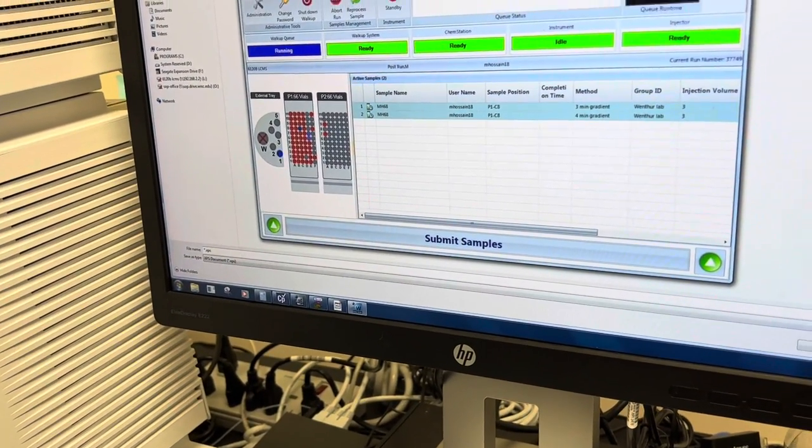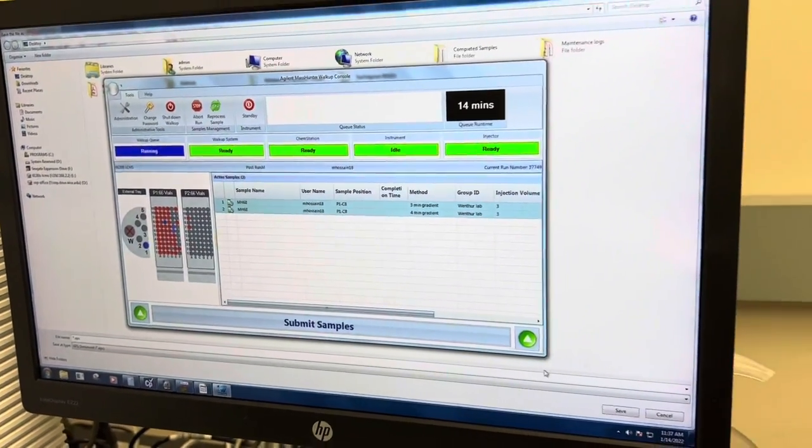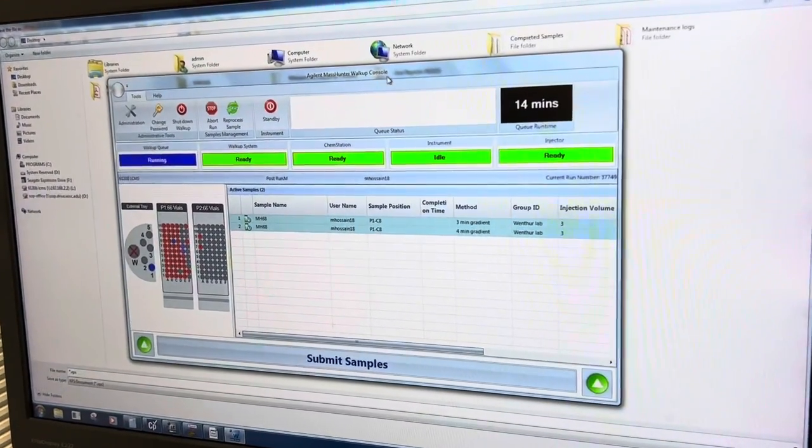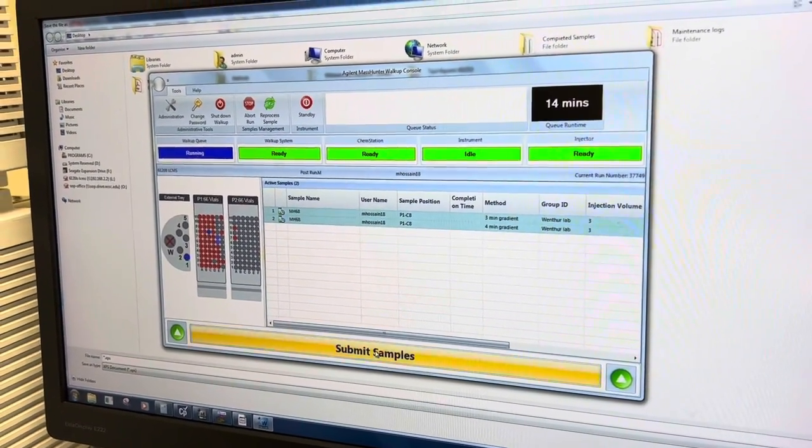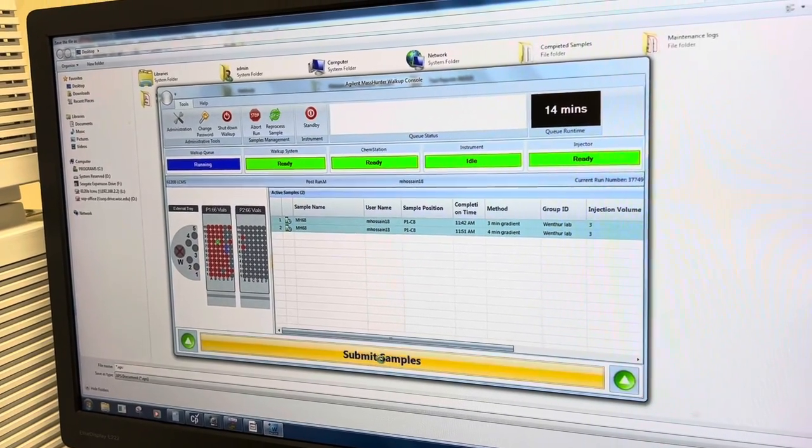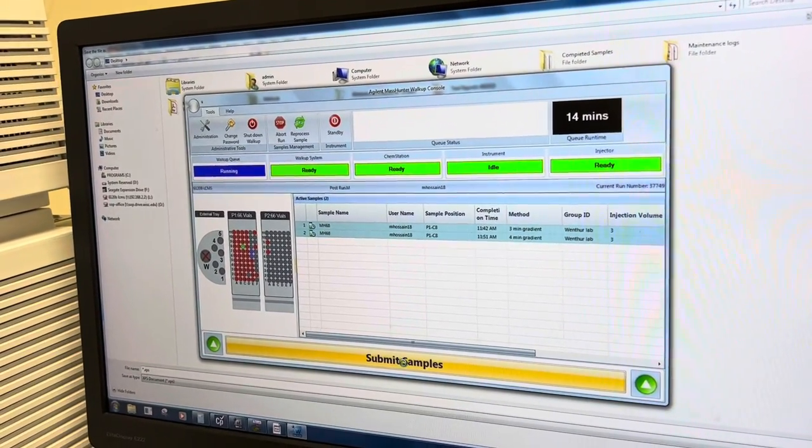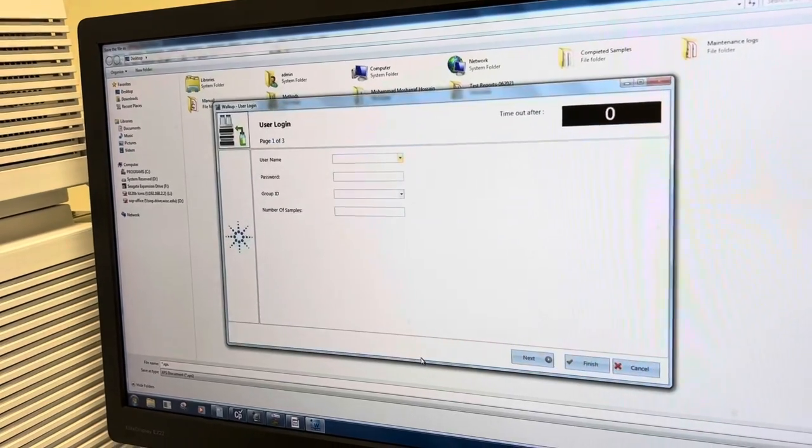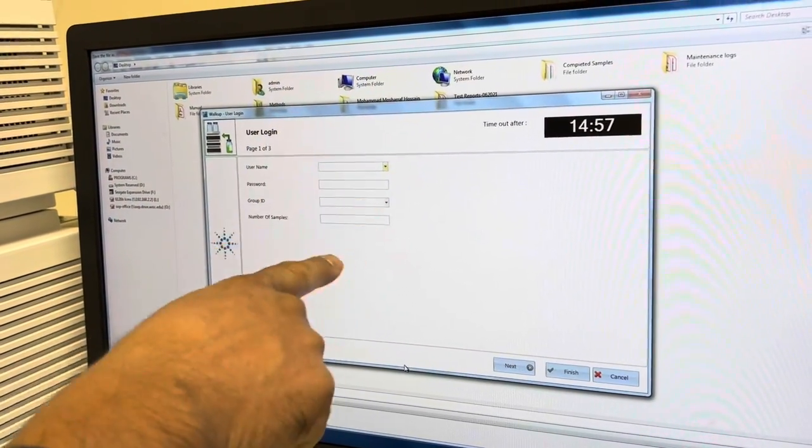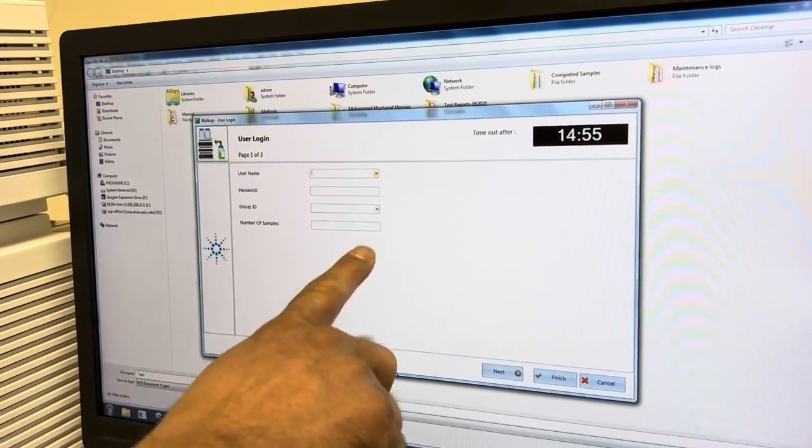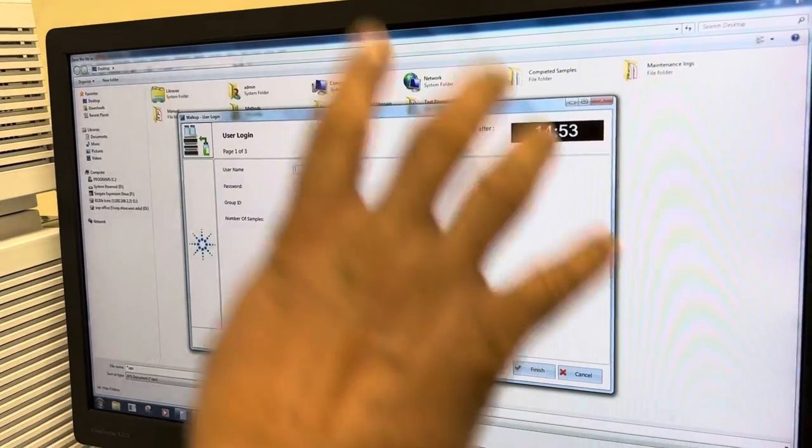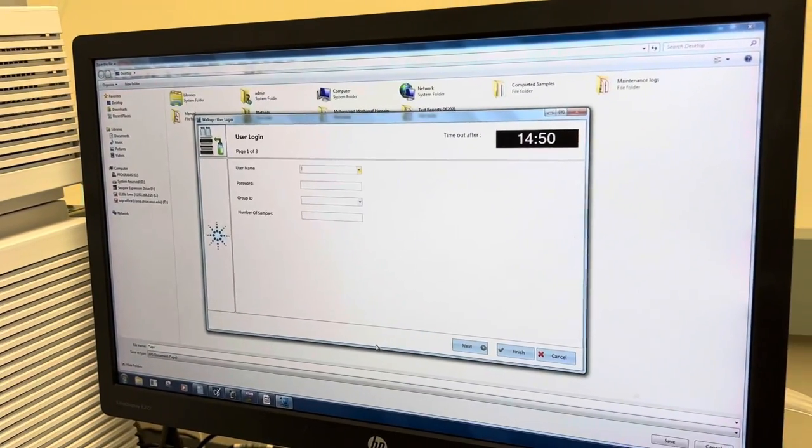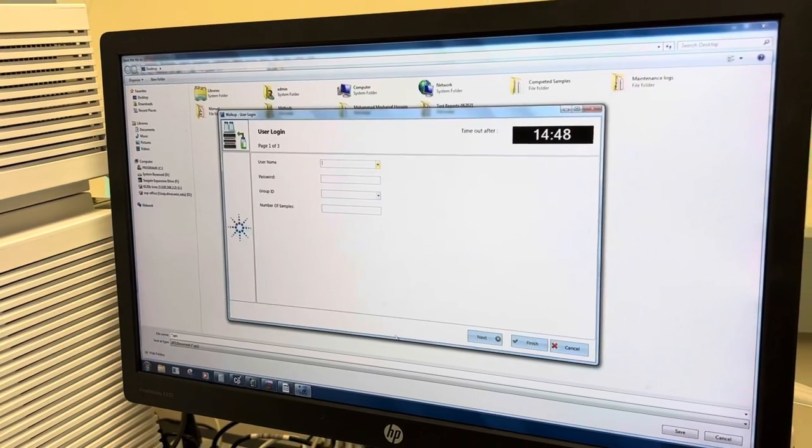It is already open, it was already open, okay. And you will always see this like Agilent Mass Hunter Worklist Console. So always you will get it like if you have this, just click submit sample. Suppose someone running the sample already, so you don't need to worry about it, you can just log in in your account, password, group ID and number of sample, then go next, next and select the method and the time and like finish, okay.